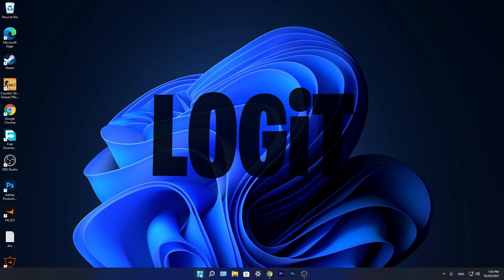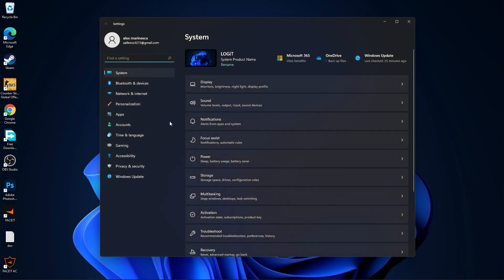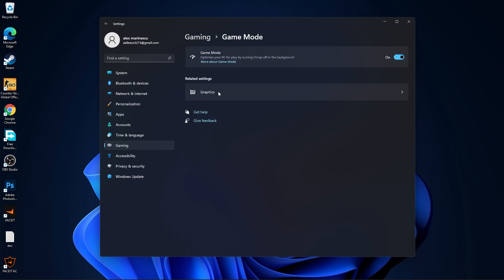Now press on the start menu, go to settings. Then go to gaming. Press on game mode. On the game mode, make sure you have this on.